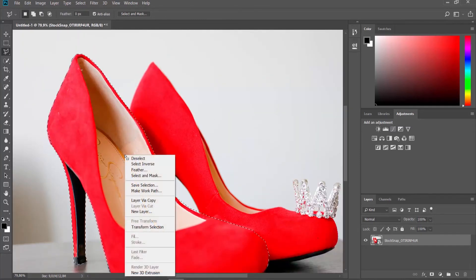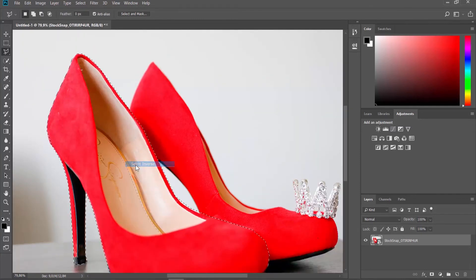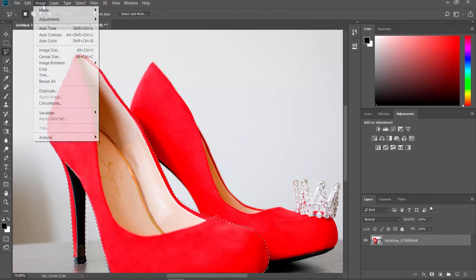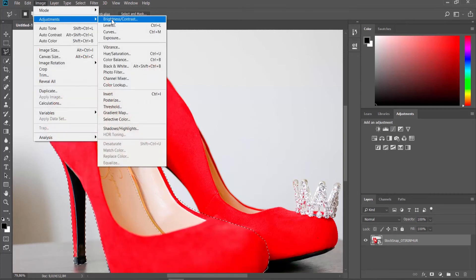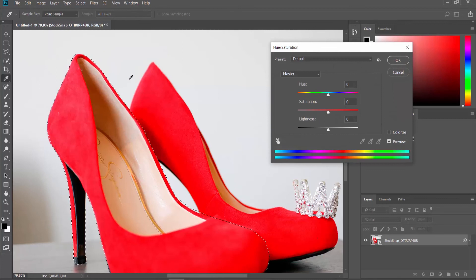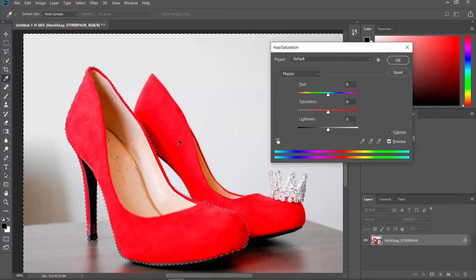Right-click on the selection and choose Select Inverse from the list. Click on Image at the top menu bar. Choose Adjustments Hue Saturation from the list.